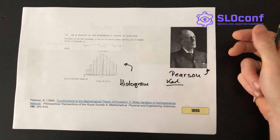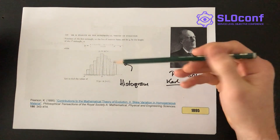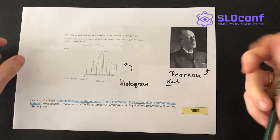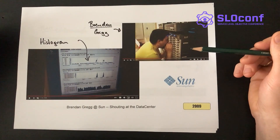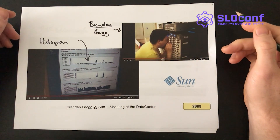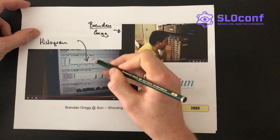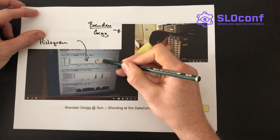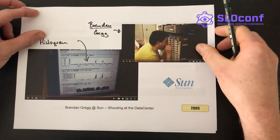Let's continue with a brief history. Here we have a picture of Karl Pearson, who painted the first histogram ever, in 1895. Fast forward a hundred years — Brendan Gregg, working in the data center, was actually using histograms for operational purposes. This is the first occurrence of histograms in operations that I'm aware of. We can clearly see latency IOs over time being captured in histograms and plotted in a heat map — already in 2009, Brendan was doing it.